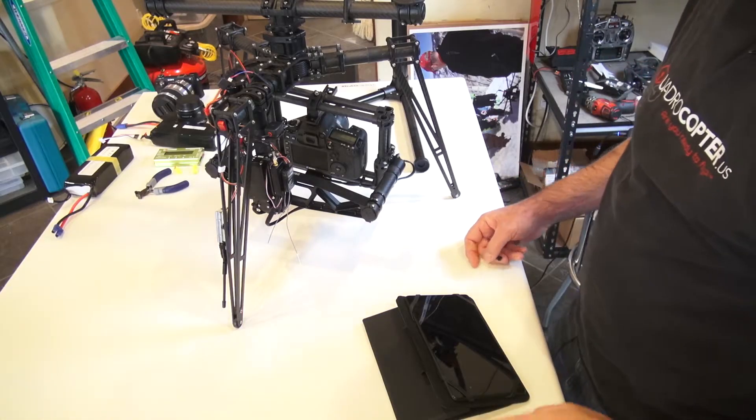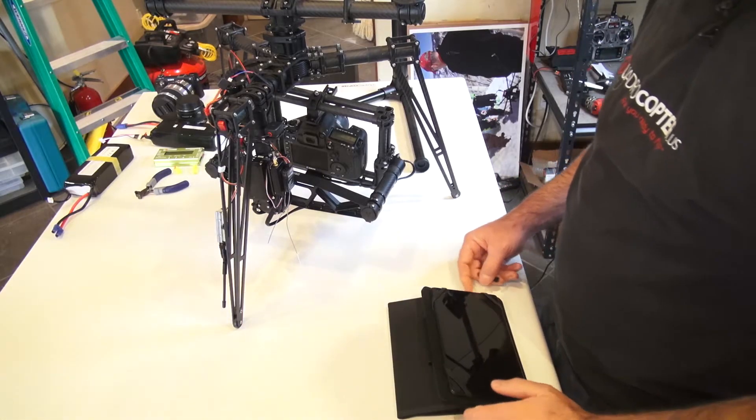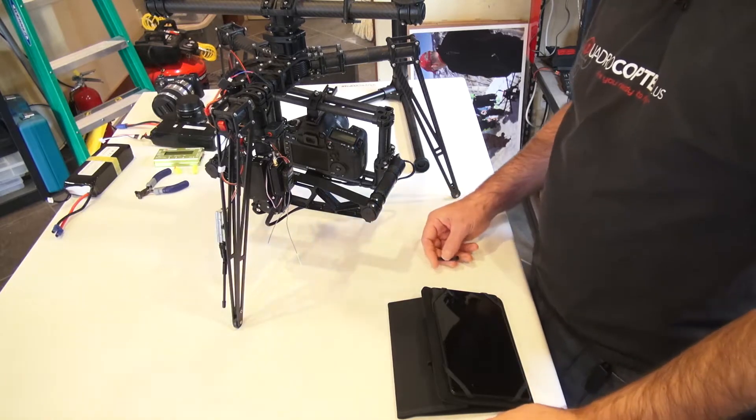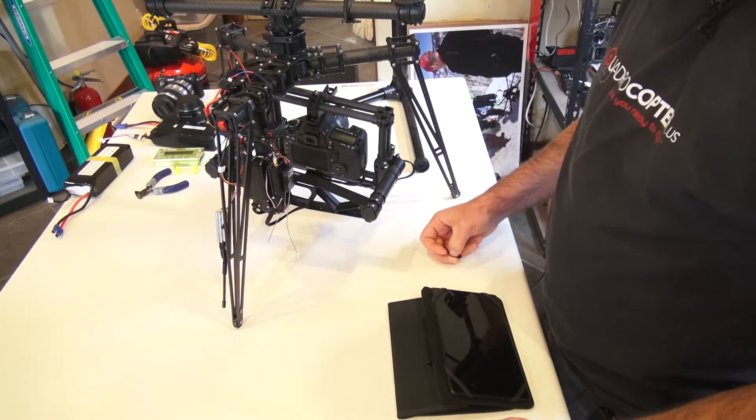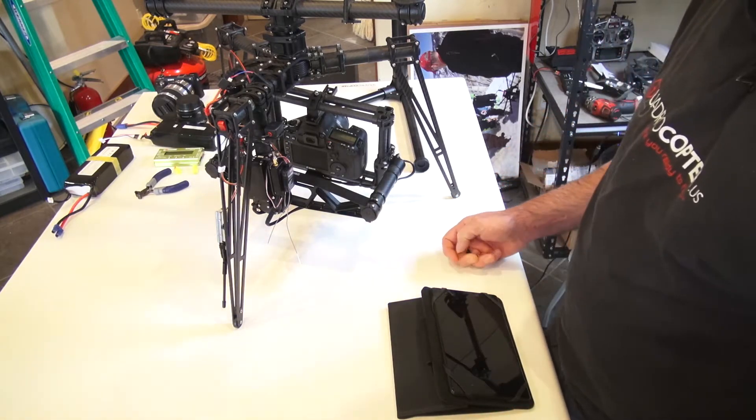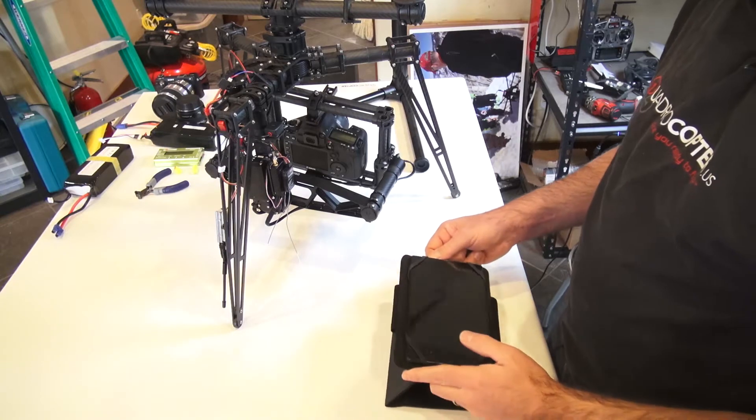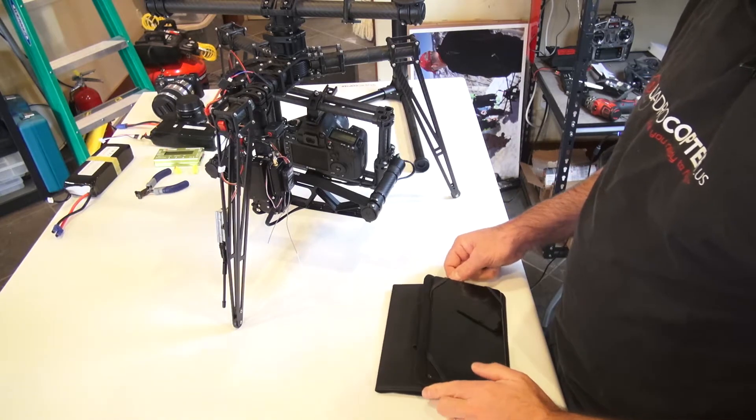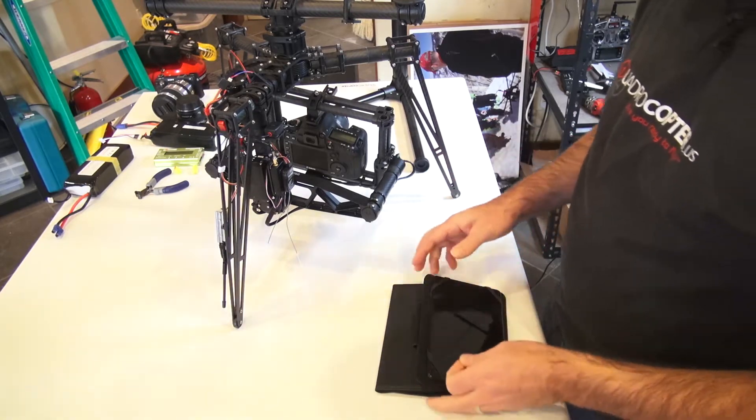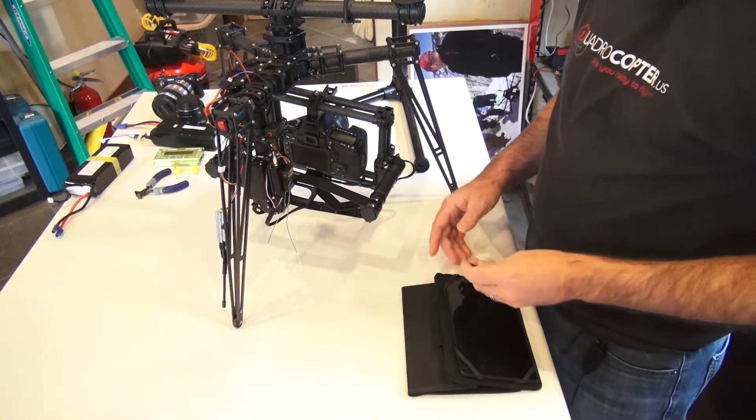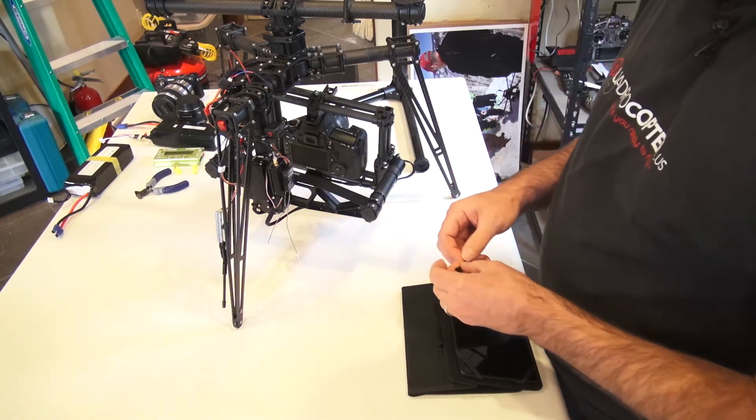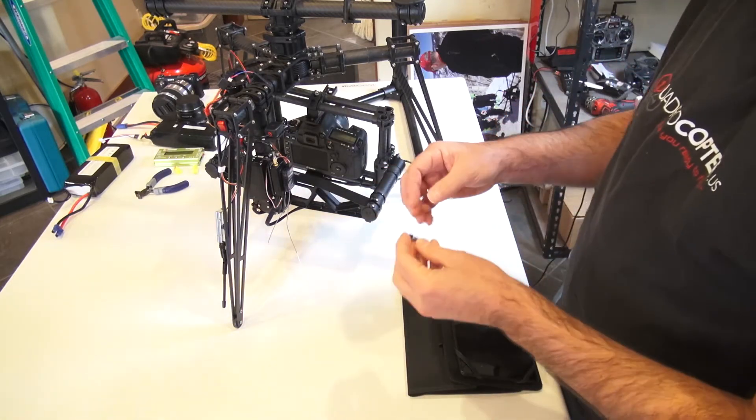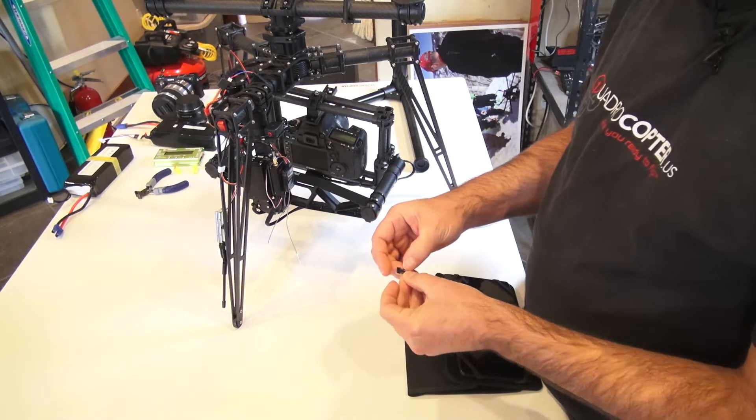This is Jeff at Quadricopter. Today we're talking about how to unbrick your MōVI if you were doing a firmware update and accidentally something got powered off, if your Android died, if your laptop went into sleep mode. What happens is it interrupts the Bluetooth signal. What you need is a five pin cable to actually recover it.